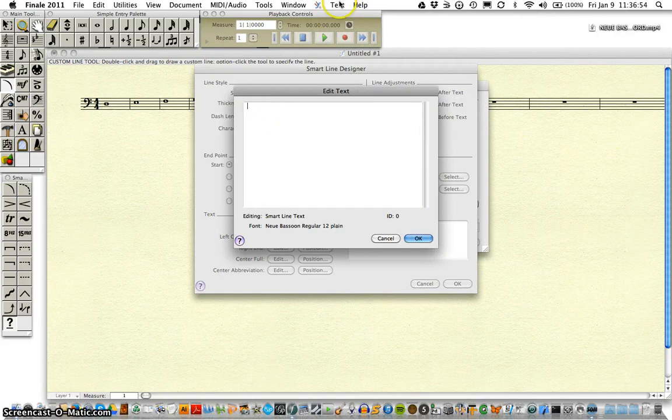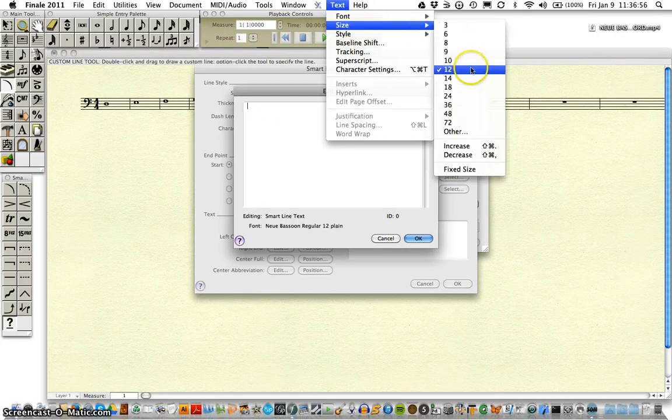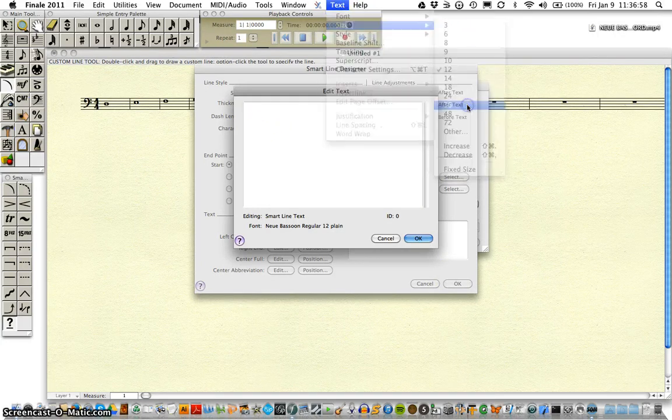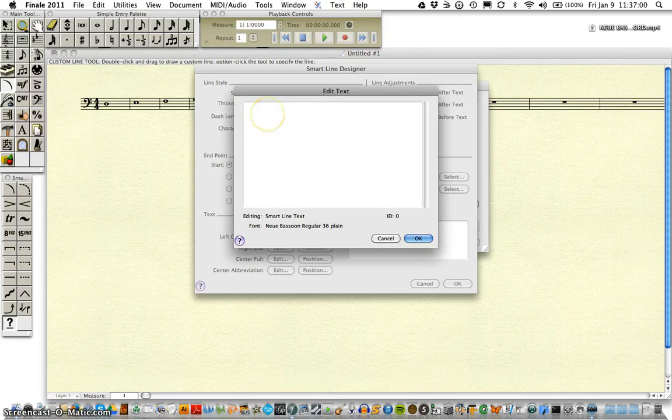And changing our size as well. Something a little more legible. Let's say 36. And so then we enter our blank fingering chart.